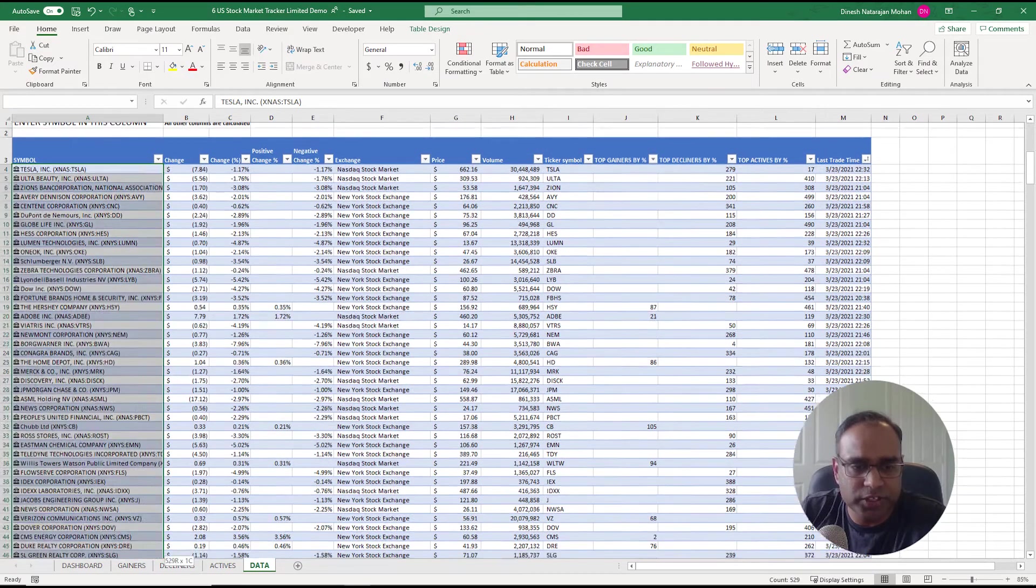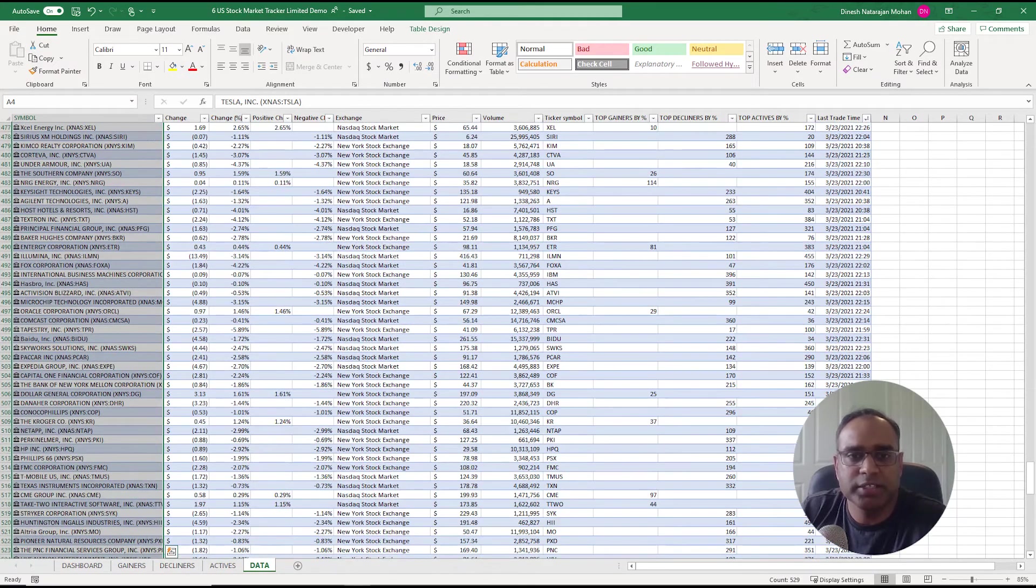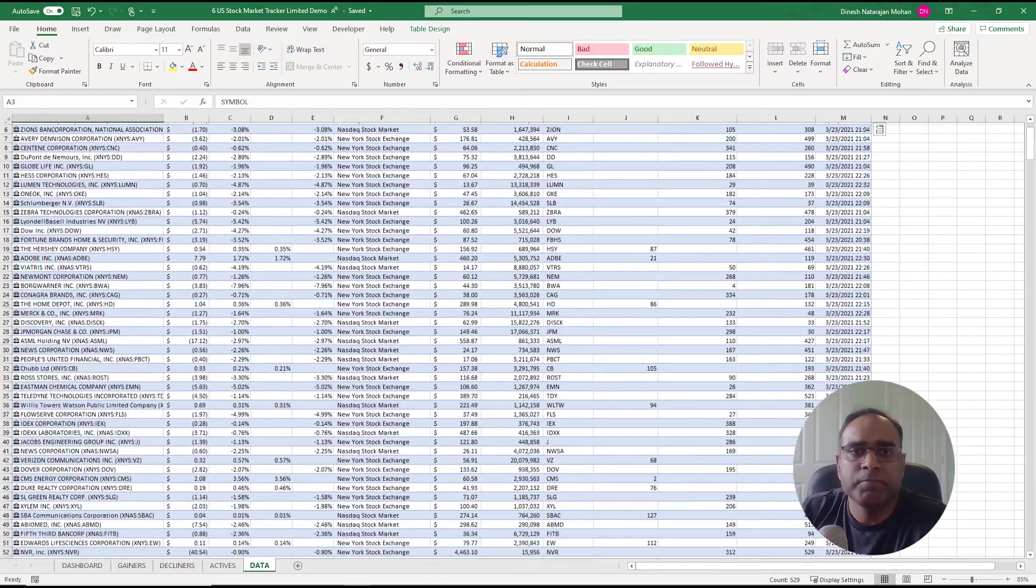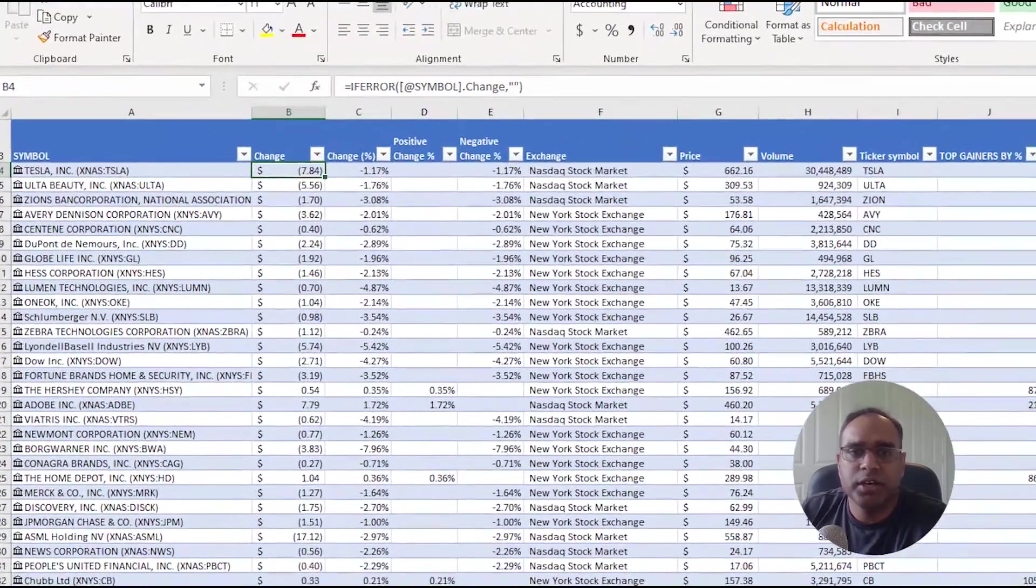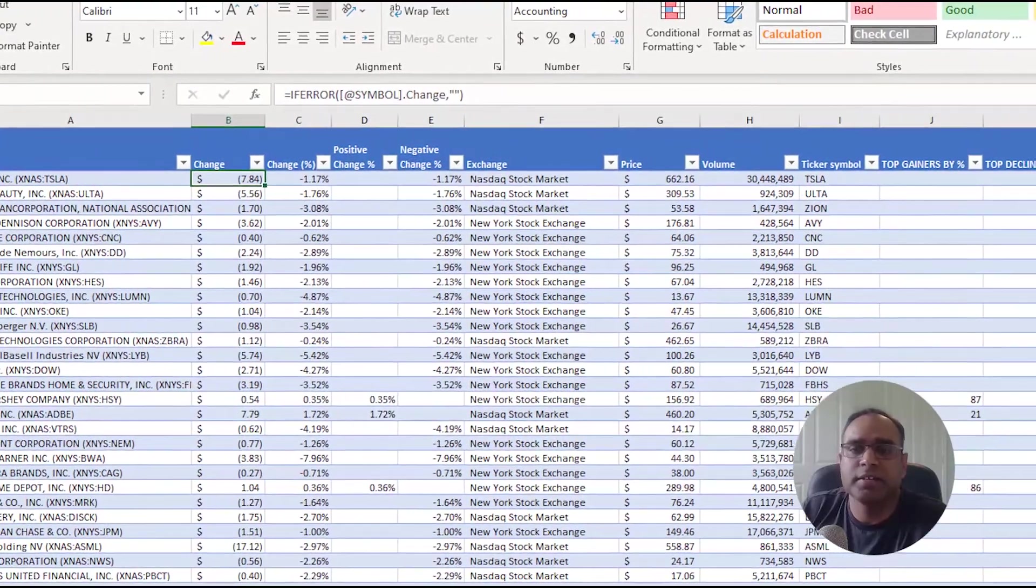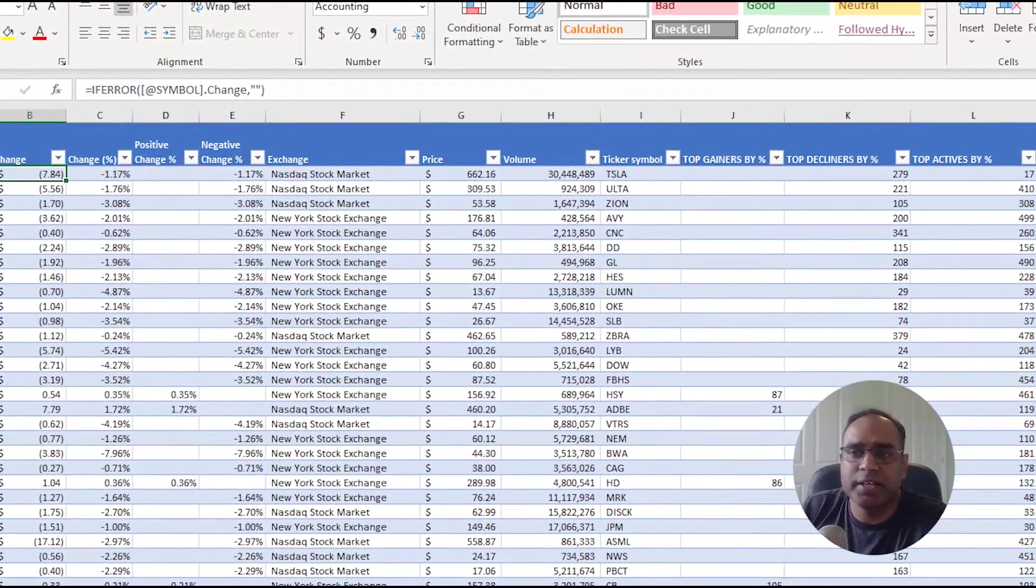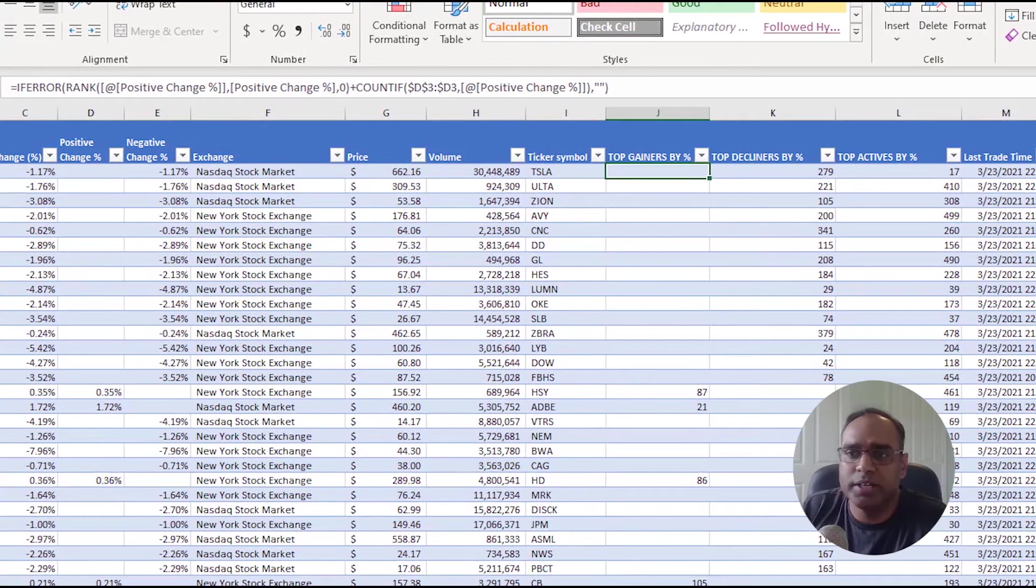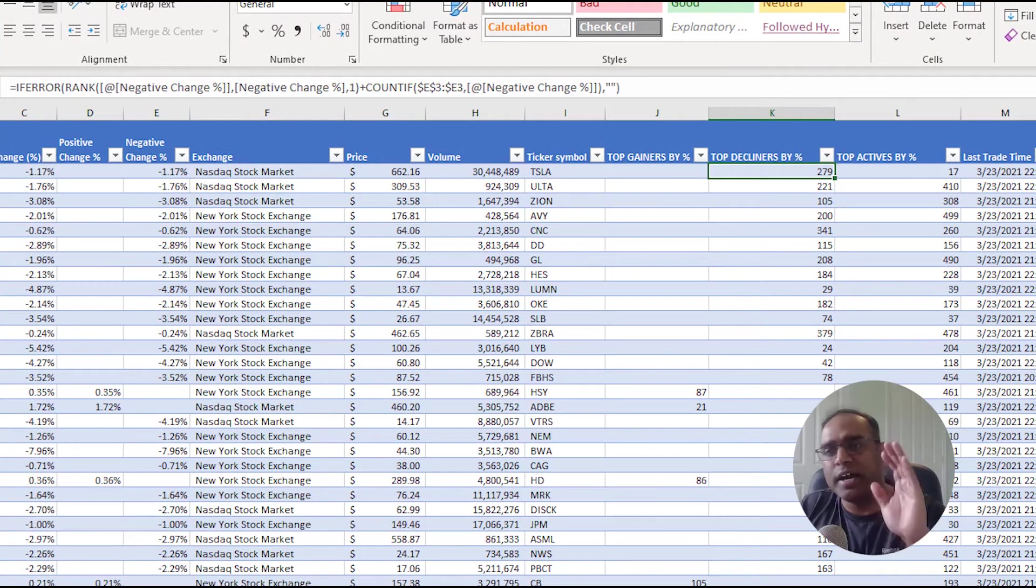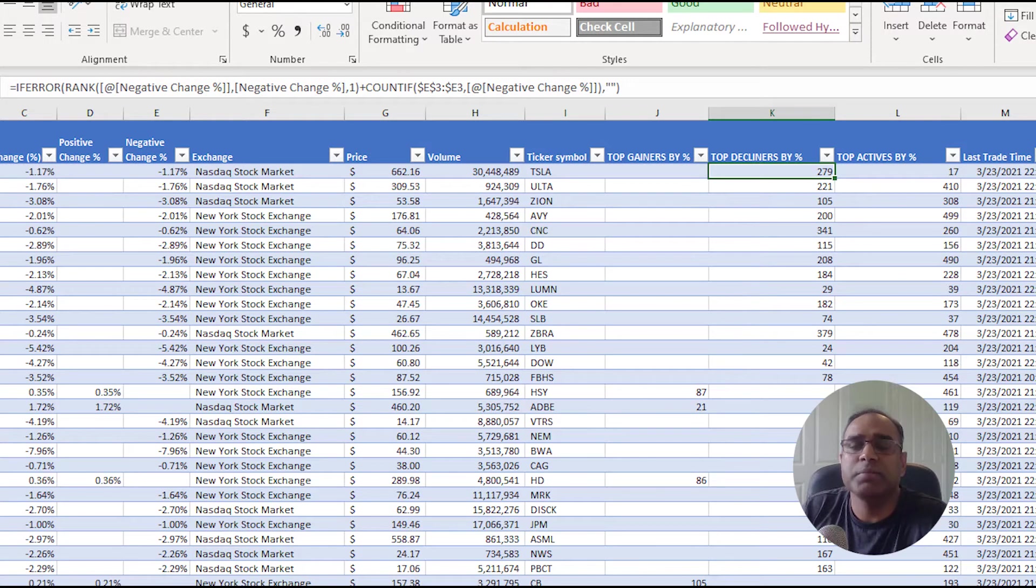This is where we have the 529 stocks. If I go all the way down, we have 529 stocks we have entered. For the change, the change percent, I have the price information, and I'm then calculating whether it gained or declined, what is the order, which is the highest gainer, highest decliner, all that kind of stuff.